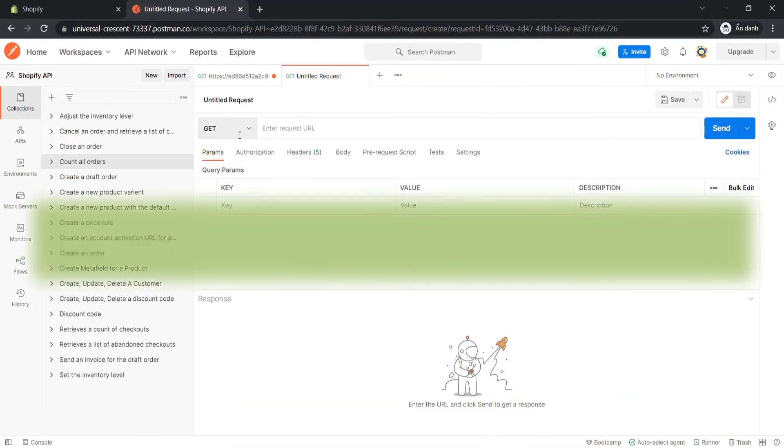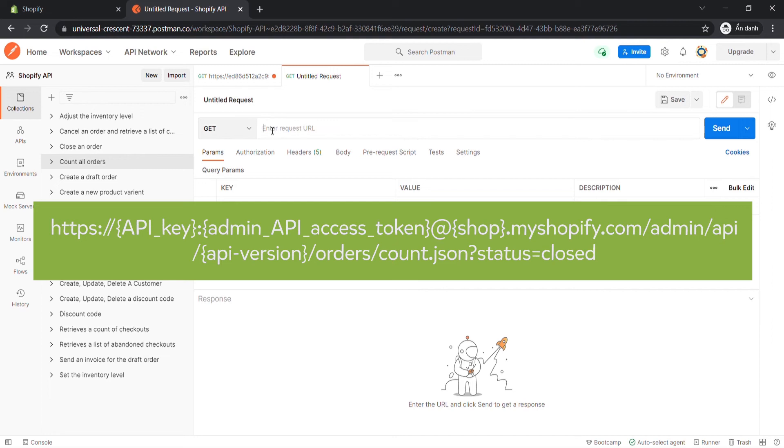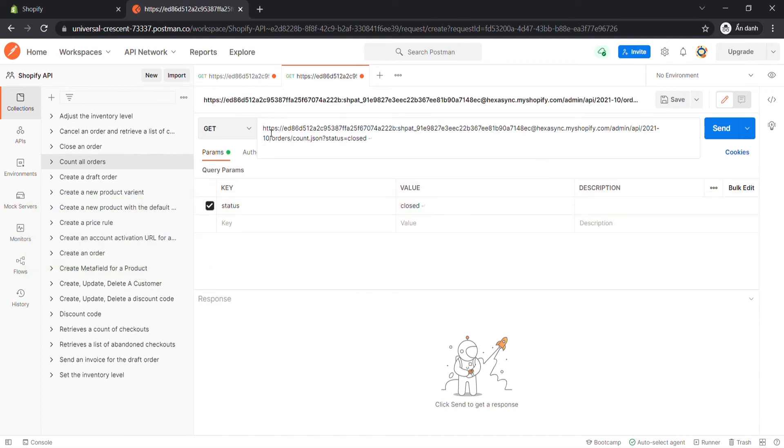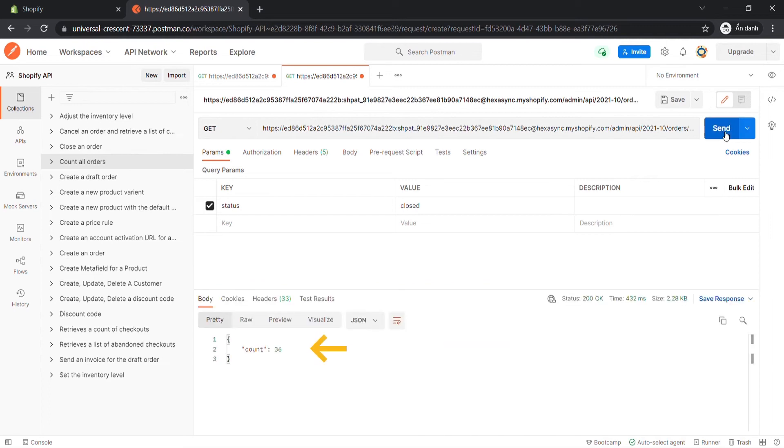Now create a new GET with this endpoint. Remember status is closed. Then click Send. The API will return all closed orders count.